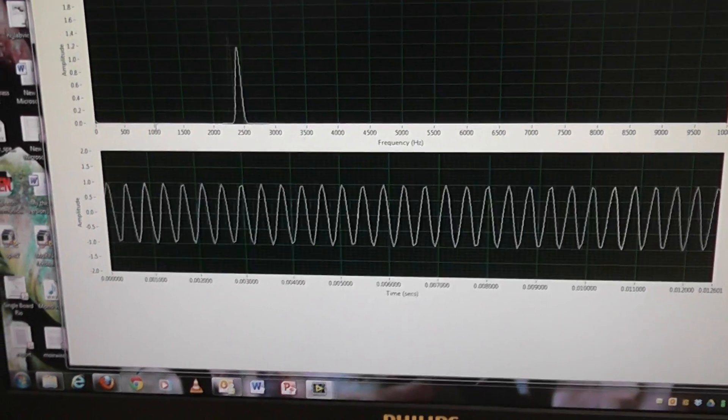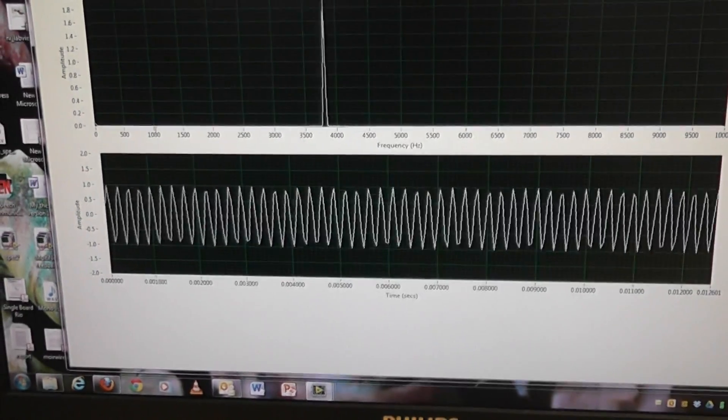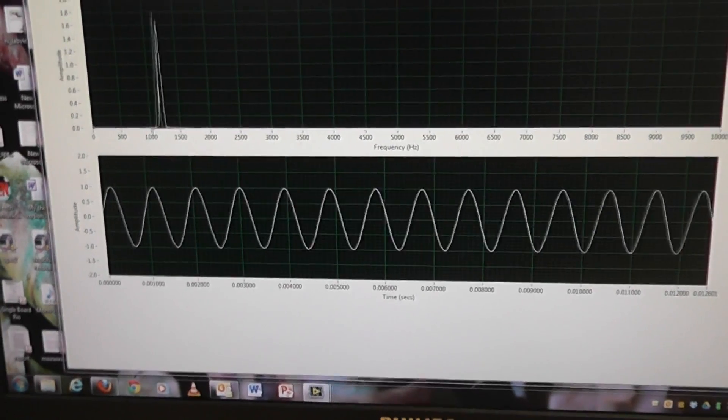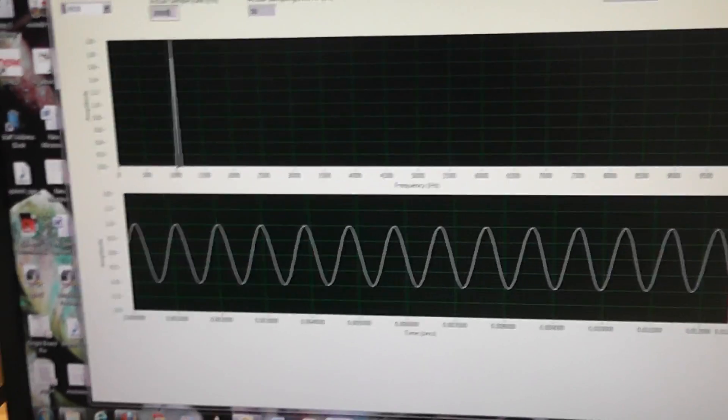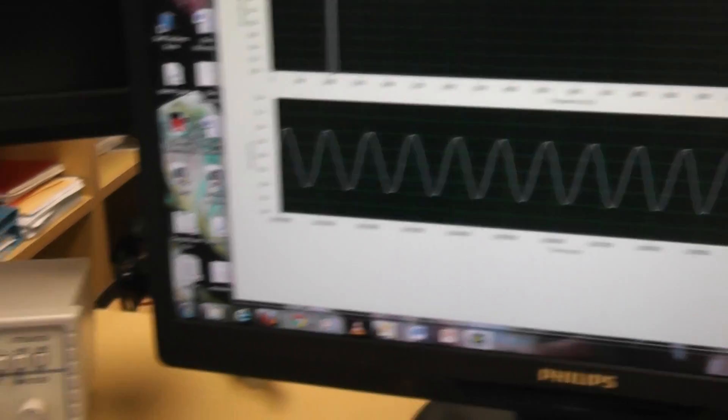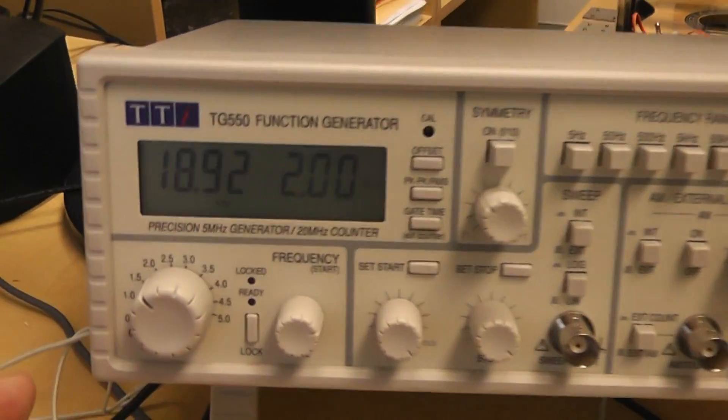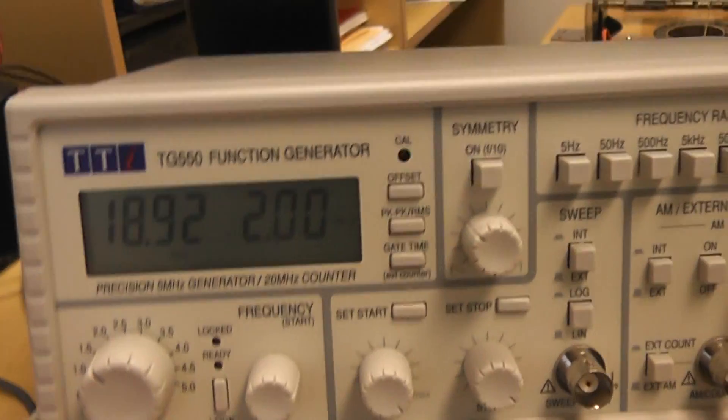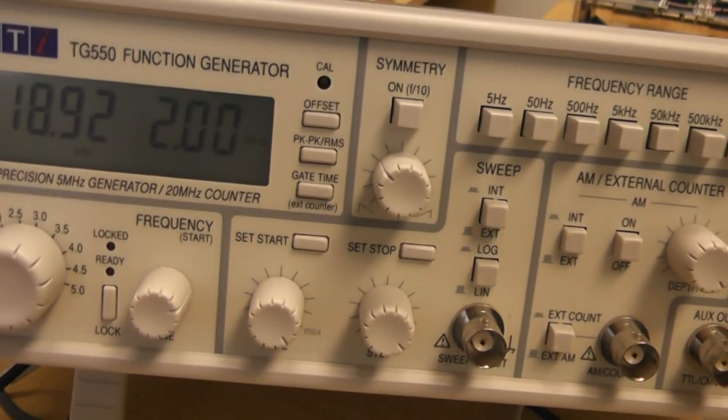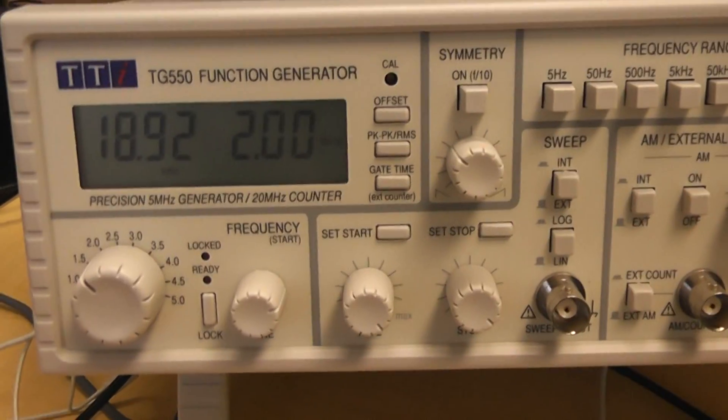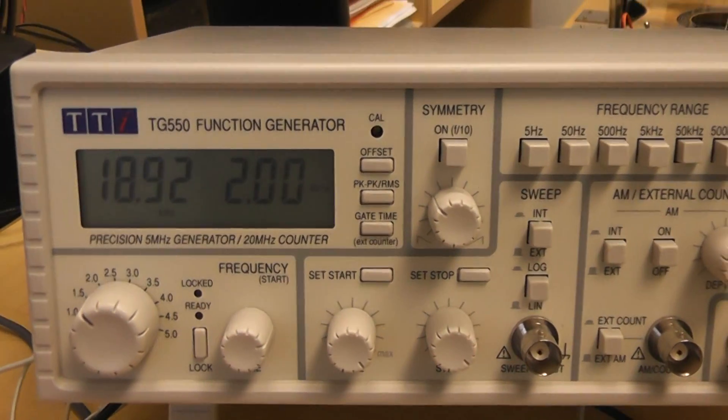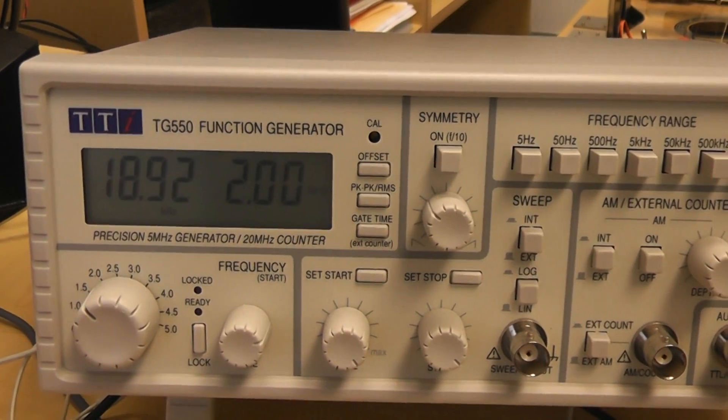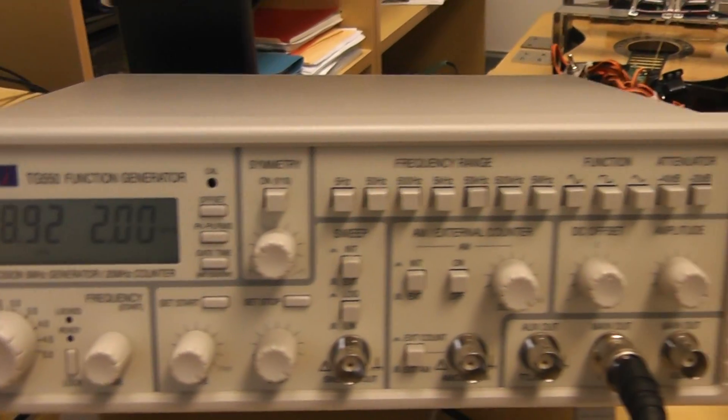It looks like 1 kilohertz again, doesn't it? But let's look at the oscillator, the function generator. And we see it's actually 19, 18.9. It's 19 kilohertz. Because that frequency has been folded back.